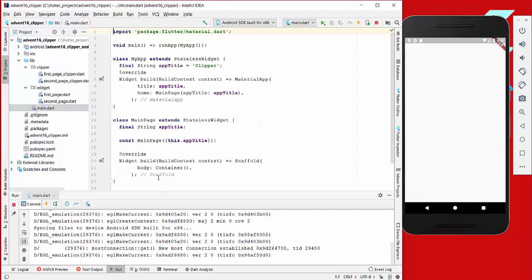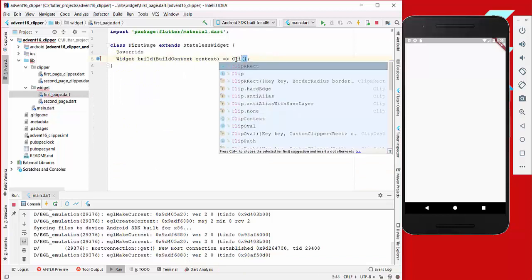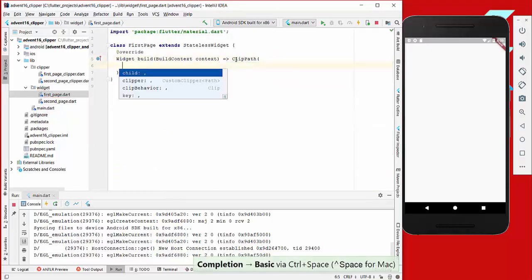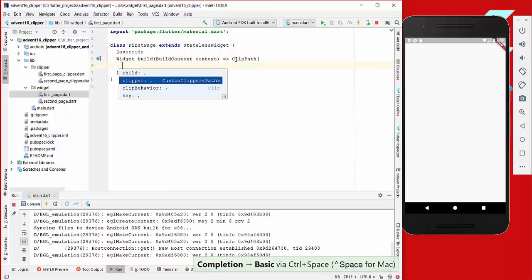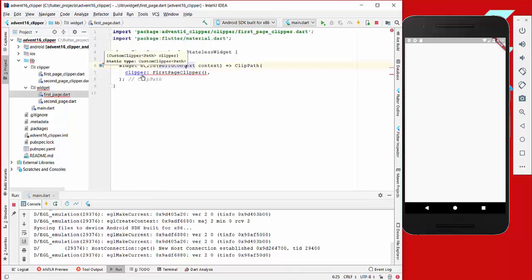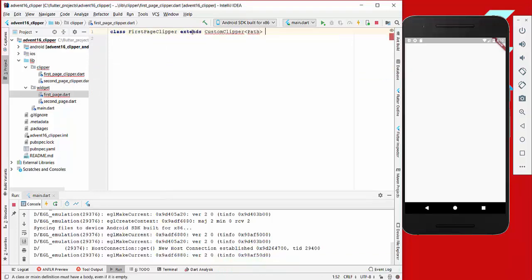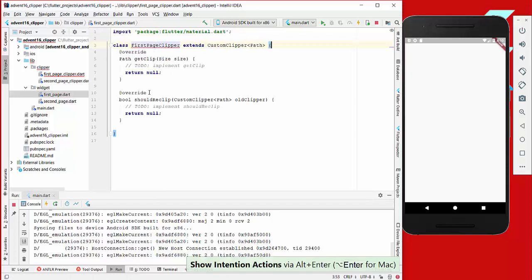We start with the FirstPage — we write FirstPage, import it, and in our FirstPage we use the widget called ClipPath. Here we set the clipper property to FirstPageClipper. If we ctrl-click the clipper we can see it needs a CustomClipper with the generic type of Path, so we create exactly this CustomClipper<Path> and then we need to implement two methods.